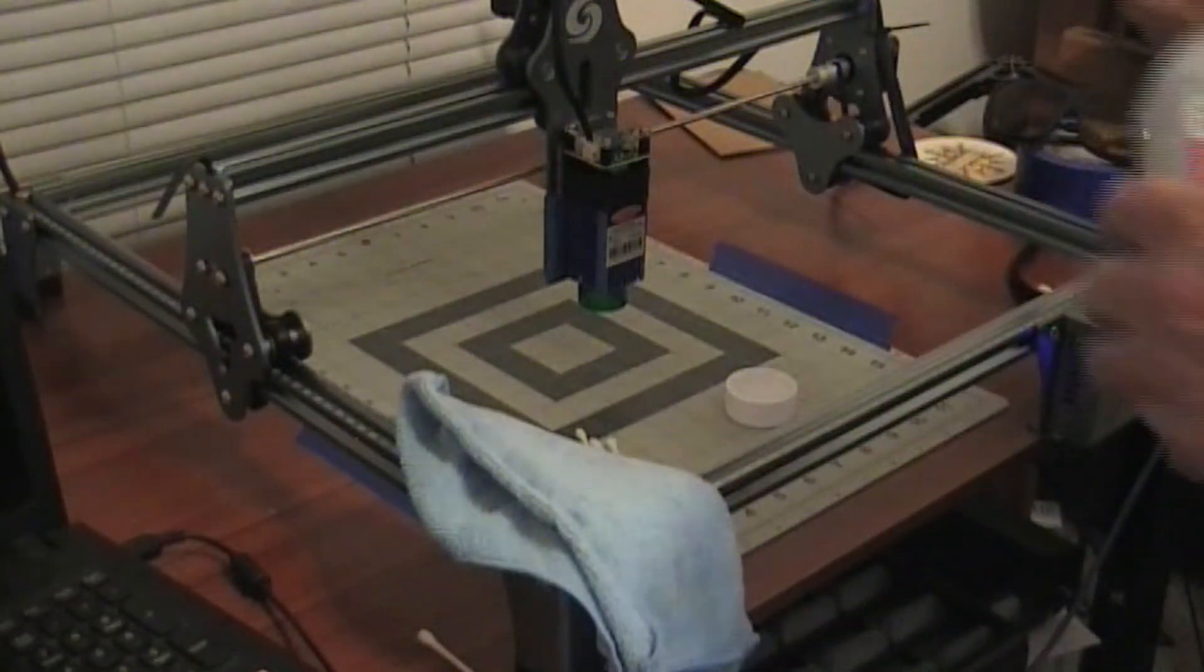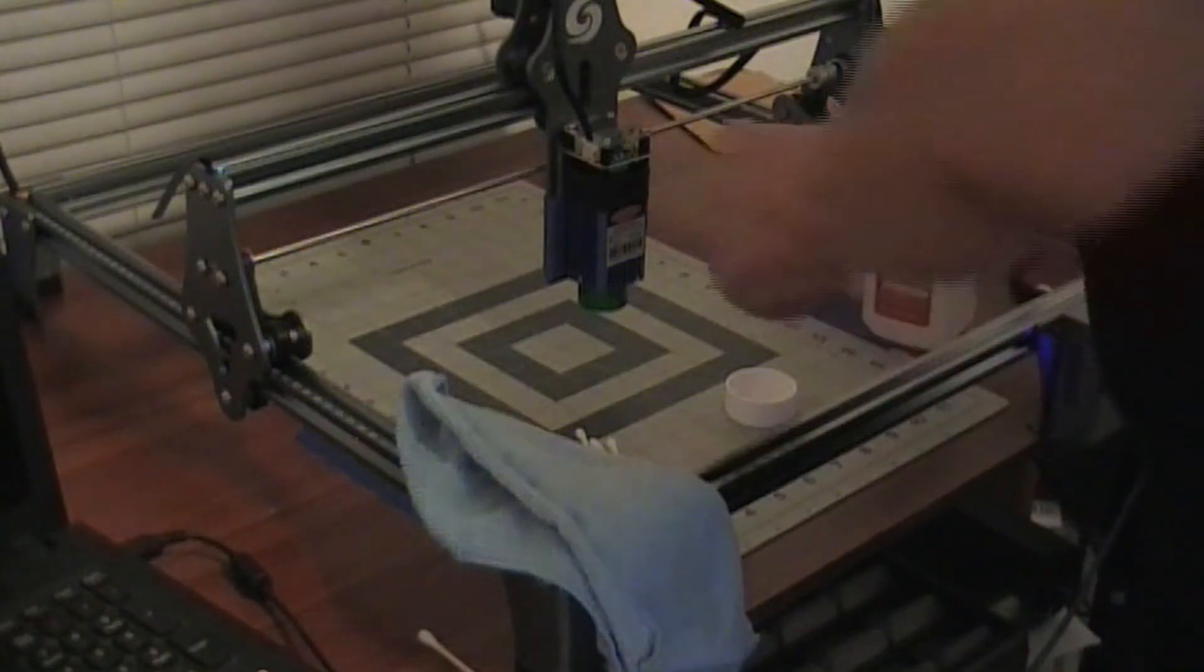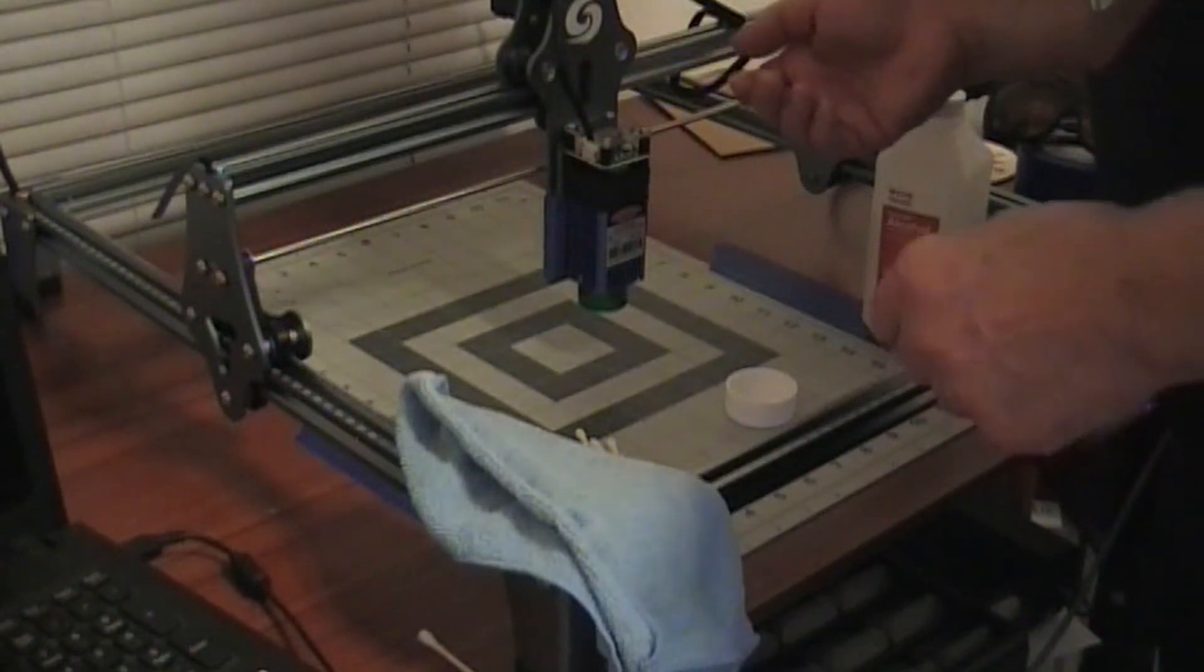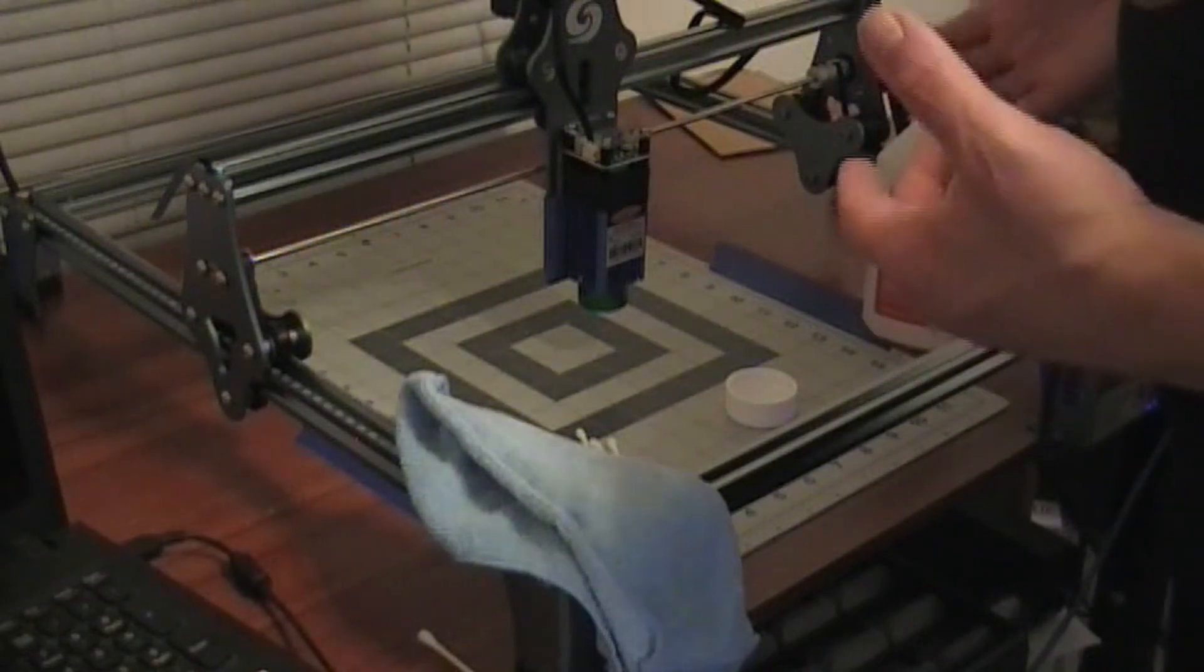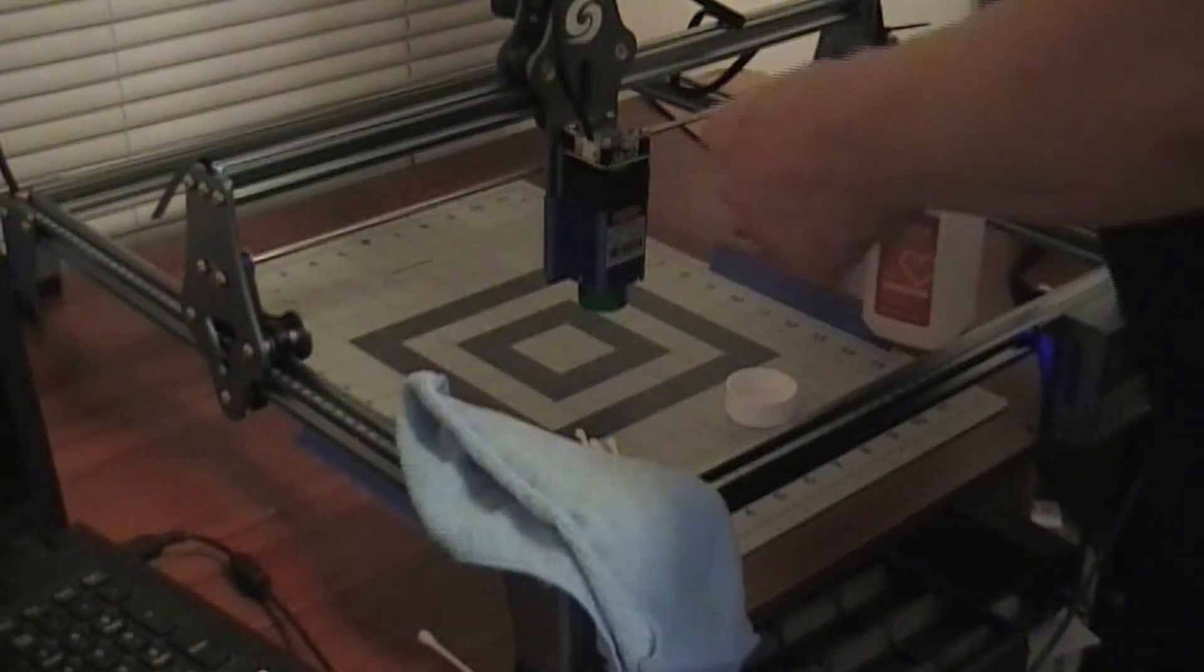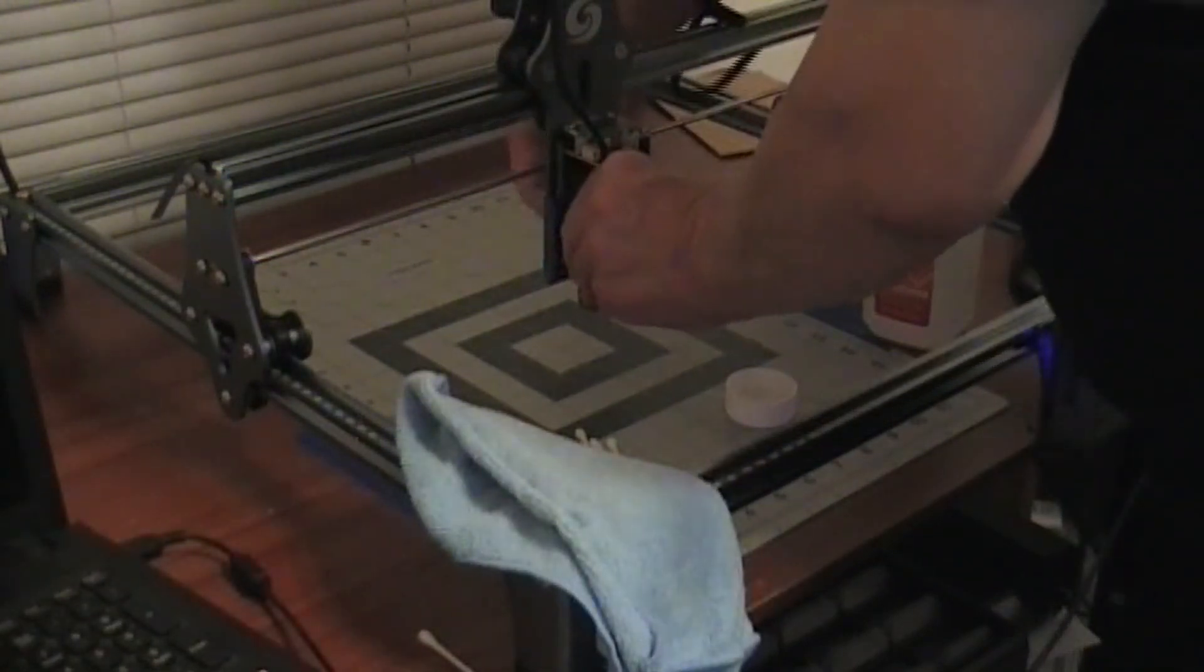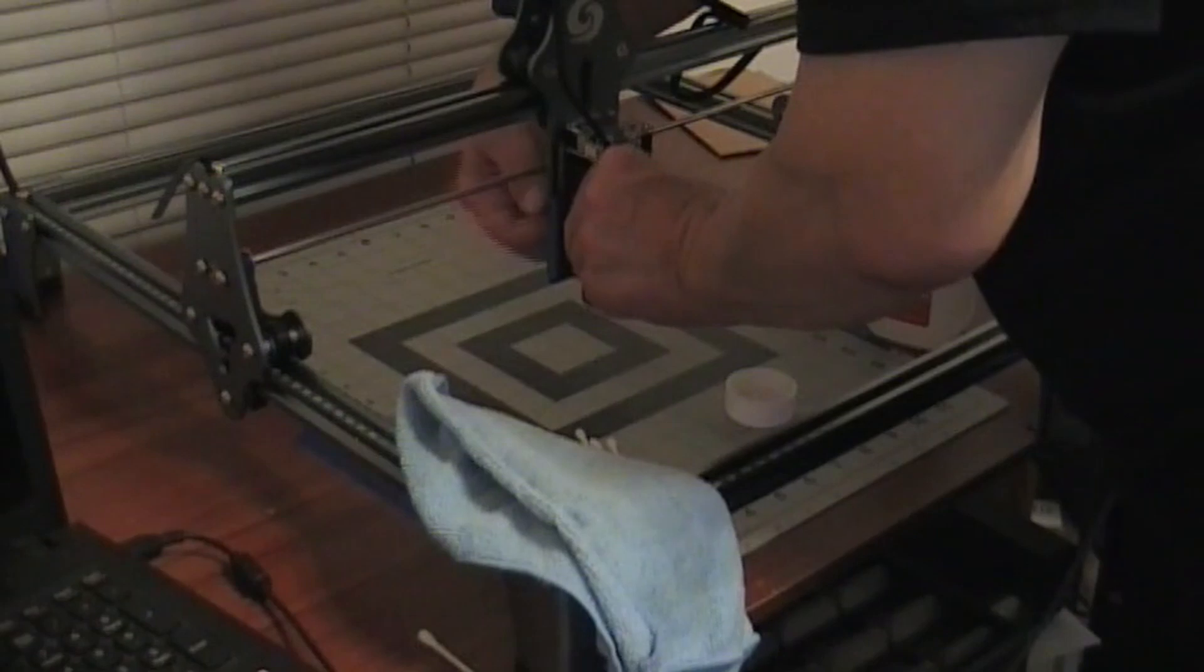First thing we're going to do is disconnect the laser from the engraver. You don't ever want to remove it with the cord still hooked up and start cleaning it, because something could happen and the laser could fire - you could have a laser in your eyes, and that would not be good. So first off, we disconnect the cable and undo the thumb screws. This is a real easy process.